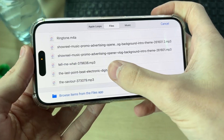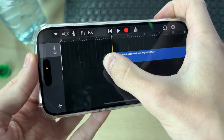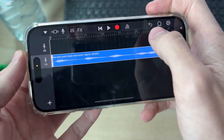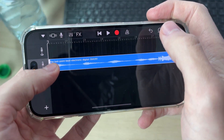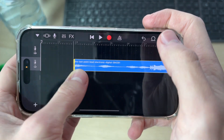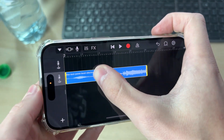Tap on the song and be patient — it'll take a moment to load. Then tap and drag it into the timeline. Select it in the timeline and adjust the start point by clicking, holding, and dragging, then move it to the start.